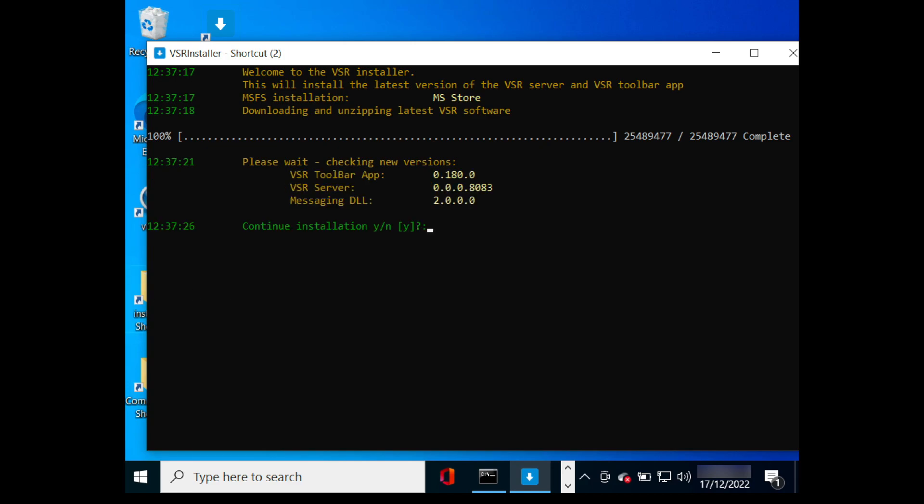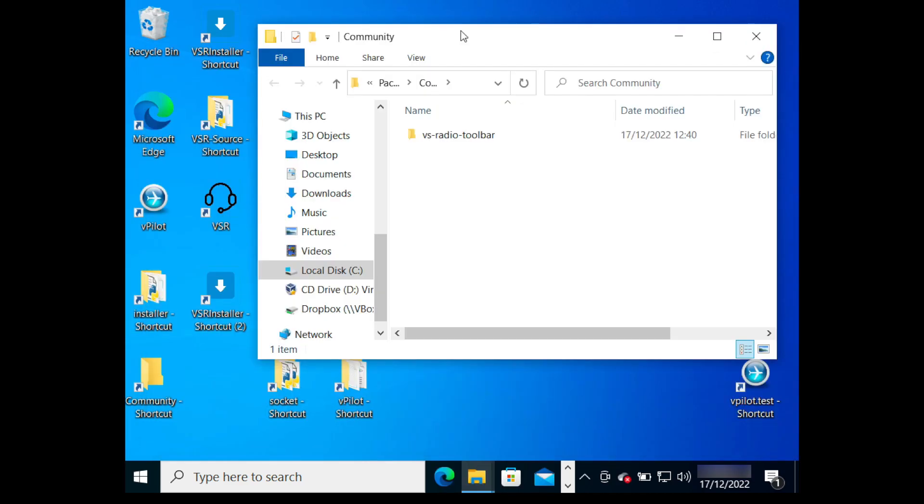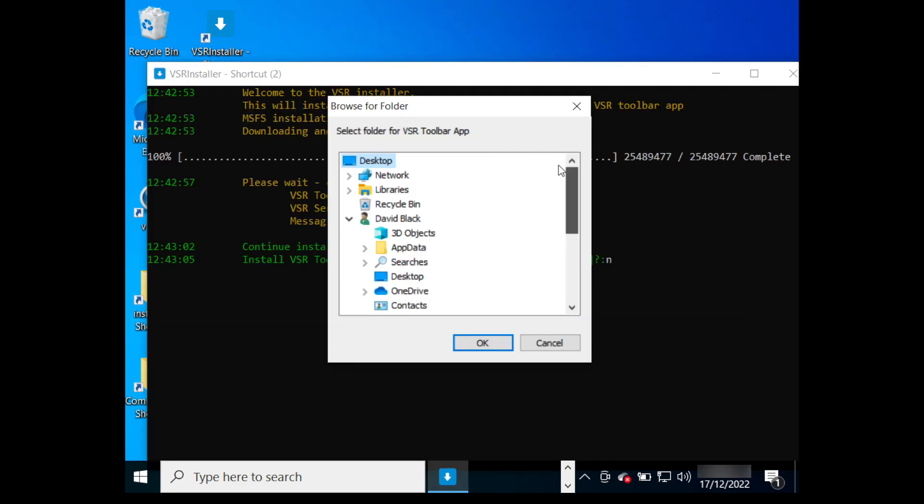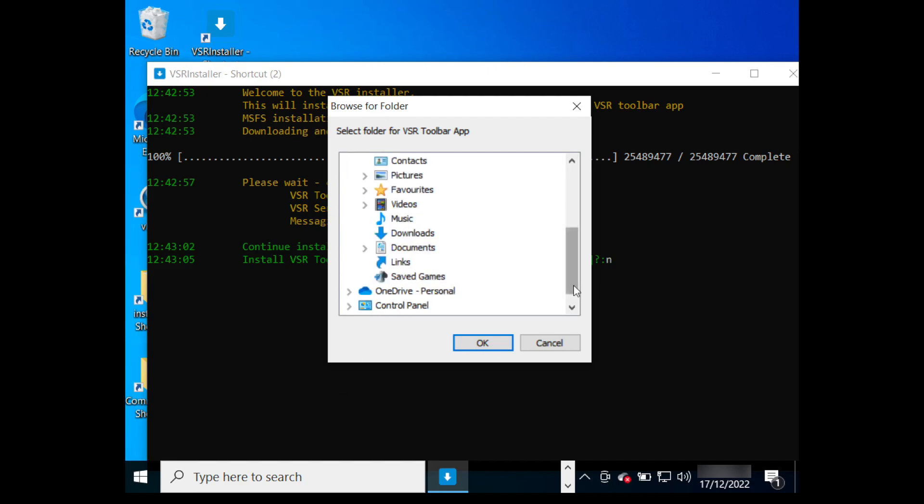You will see the latest version details. You now have an opportunity to quit the process and continue manually. You can choose to install the toolbar app directly under your flight sim community folder. Alternatively, you can select a different directory. You might do this if you are using an add-on linker.